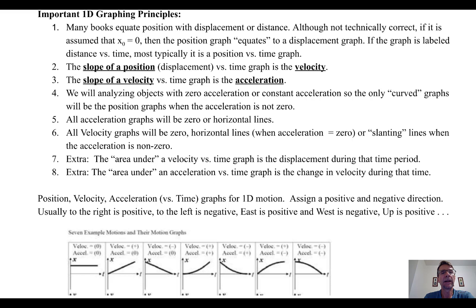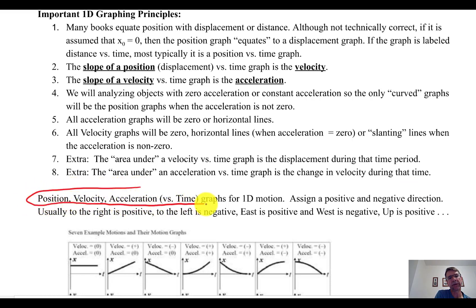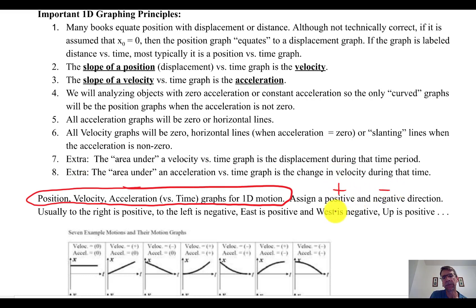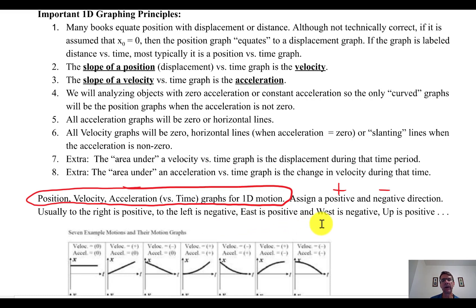We're going to have three types of graphs: displacement versus time, velocity versus time, and acceleration versus time. The horizontal axis will always be time. In 1D motion there are only two directions: positive and negative. Typically, right or east is positive; left or west is negative. Up is positive; down is negative. All the graphs we'll analyze describe an object moving in a straight line, either in the positive or negative direction.